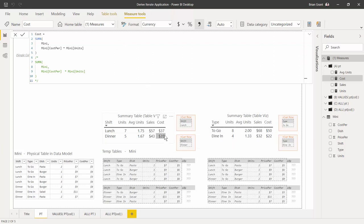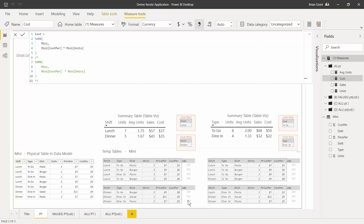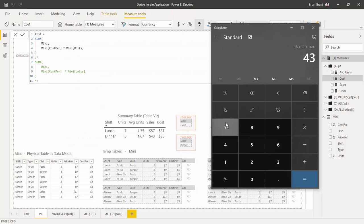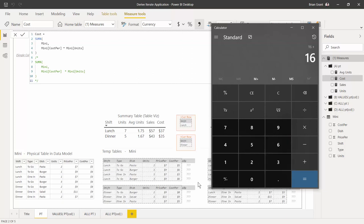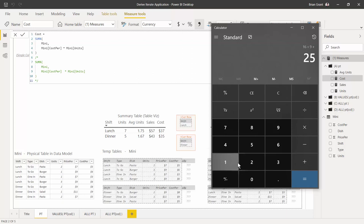Let's verify the dinner cost cell — shift equals dinner in the filter context. Getting all the visible rows of mini with that filter gives us just the dinner rows. We add an expression column: cost per unit times units. That gives us 2×8=16, 1×9=9, and 2×5=10. Pulling up the calculator: 16+9+10 = 35. Sure enough, we get 35 right there.